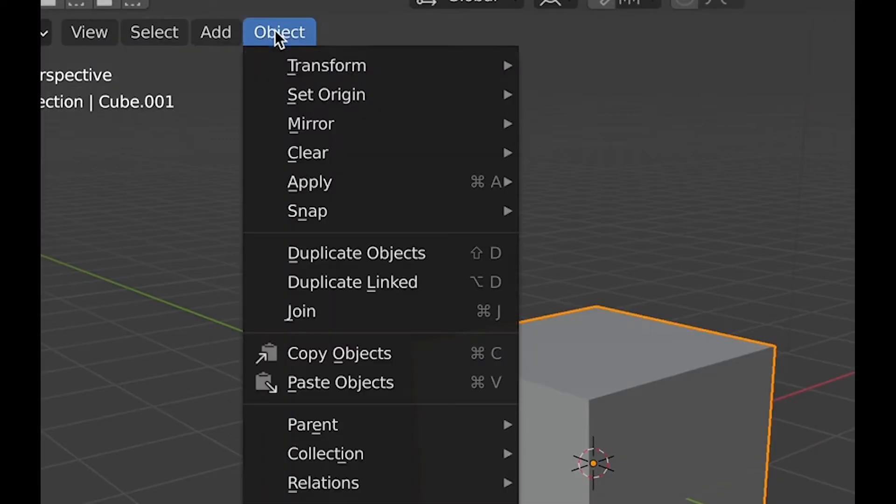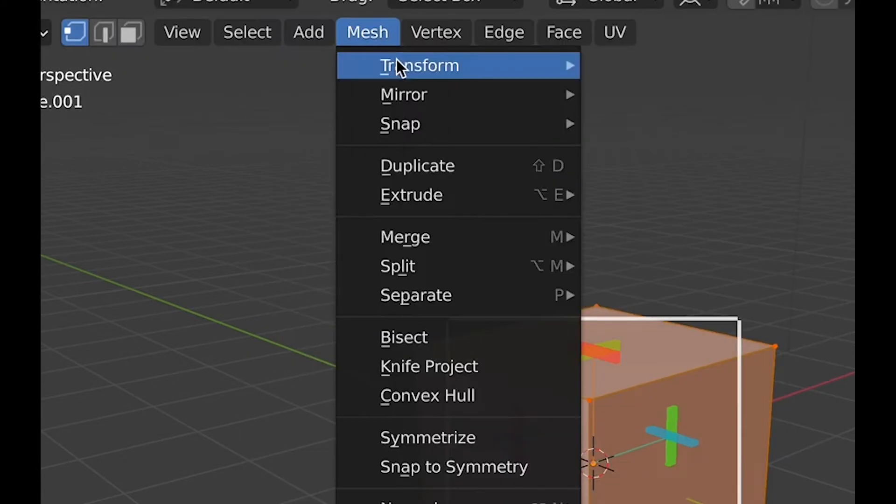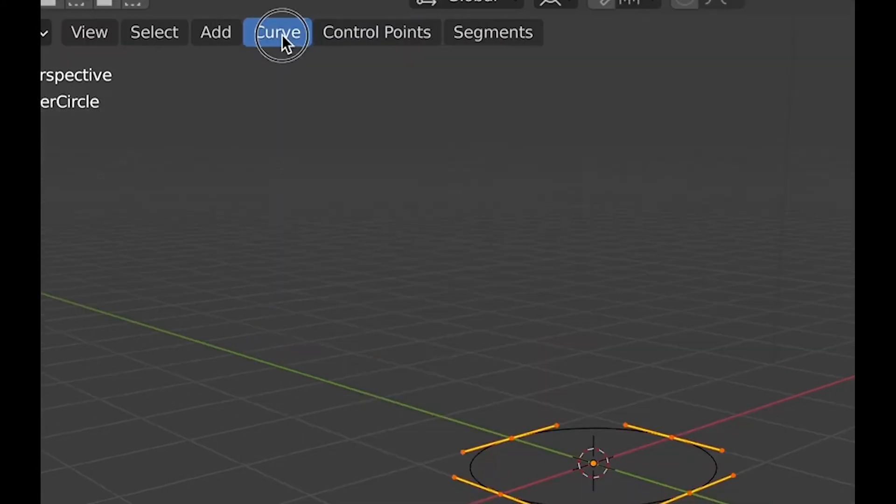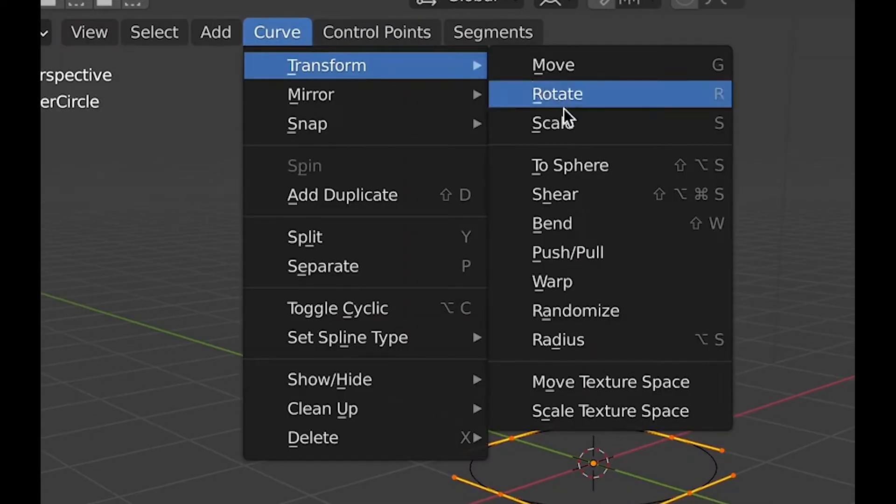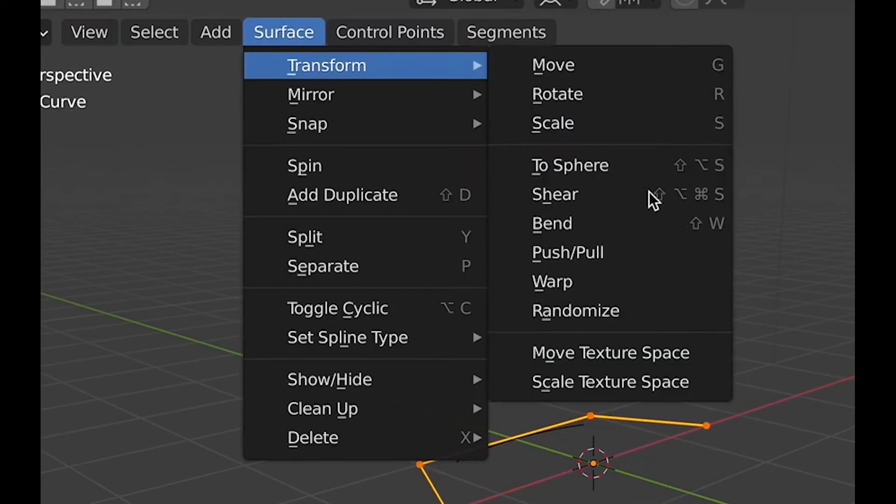To use it, it's under the toolbar, and under Object in Object Mode, Mesh in Edit Mode, Curve in Edit Mode with a Curve, and Surface in Edit Mode with a Surface Object.